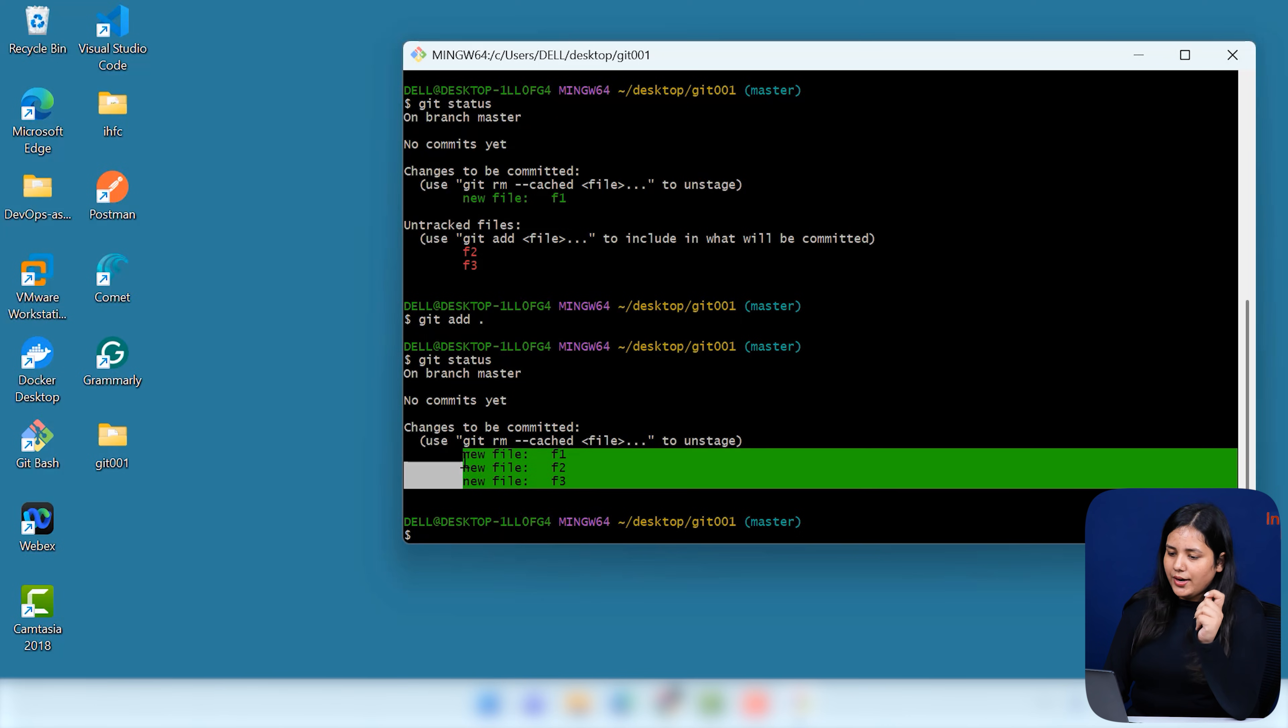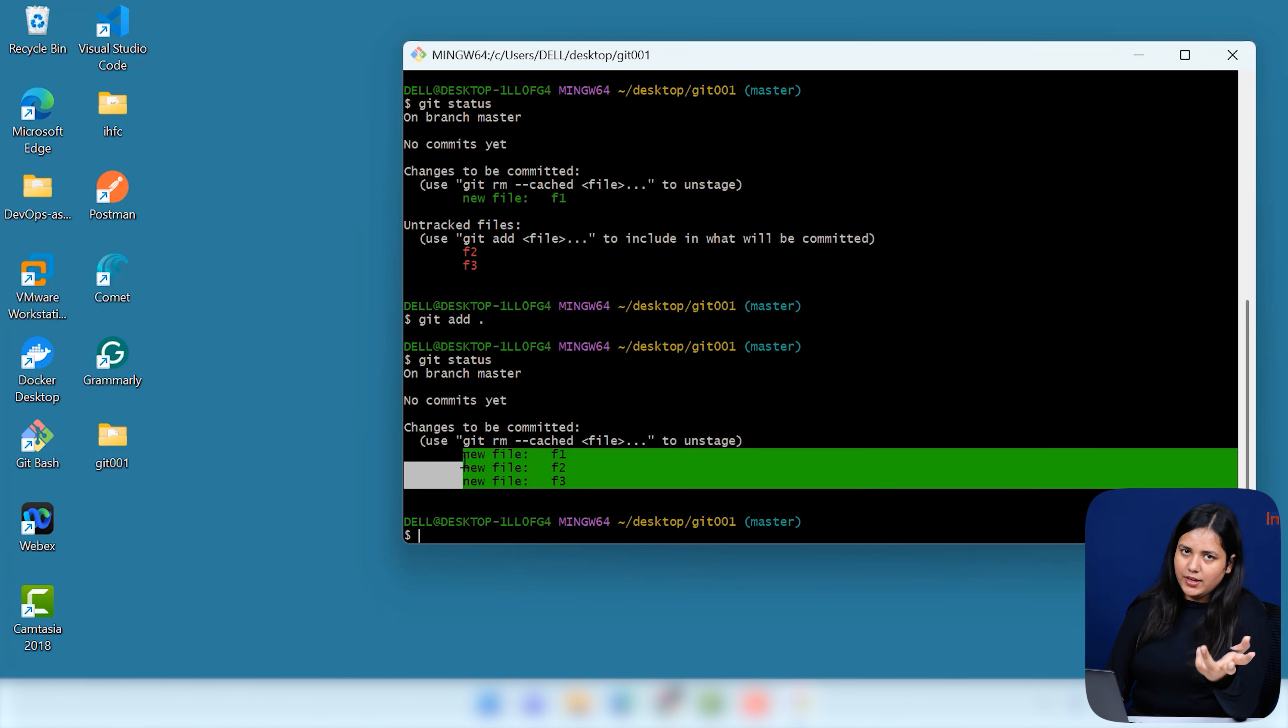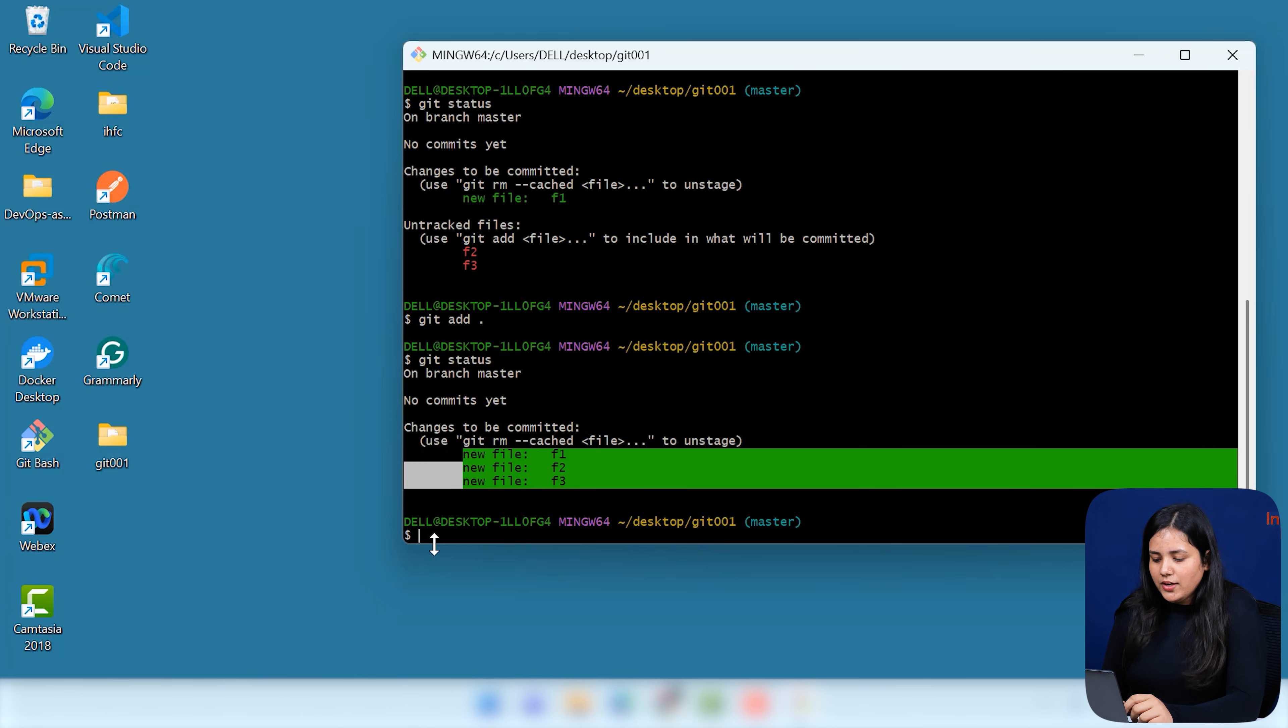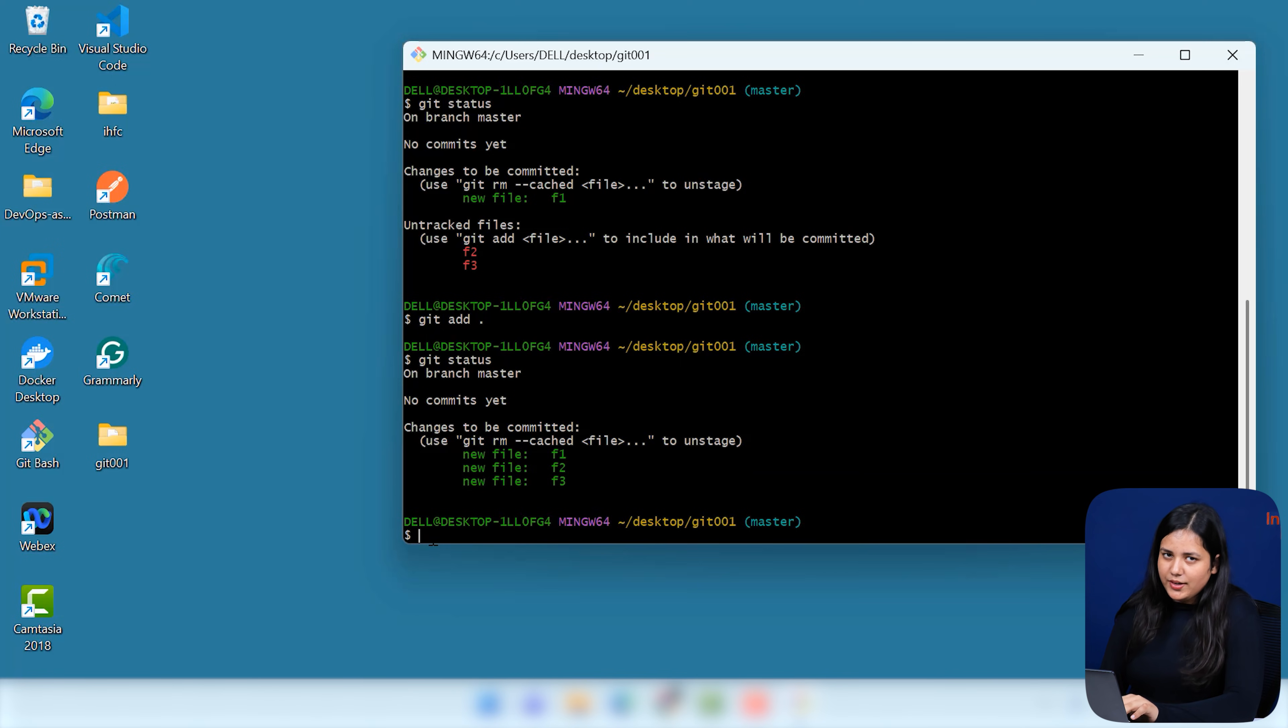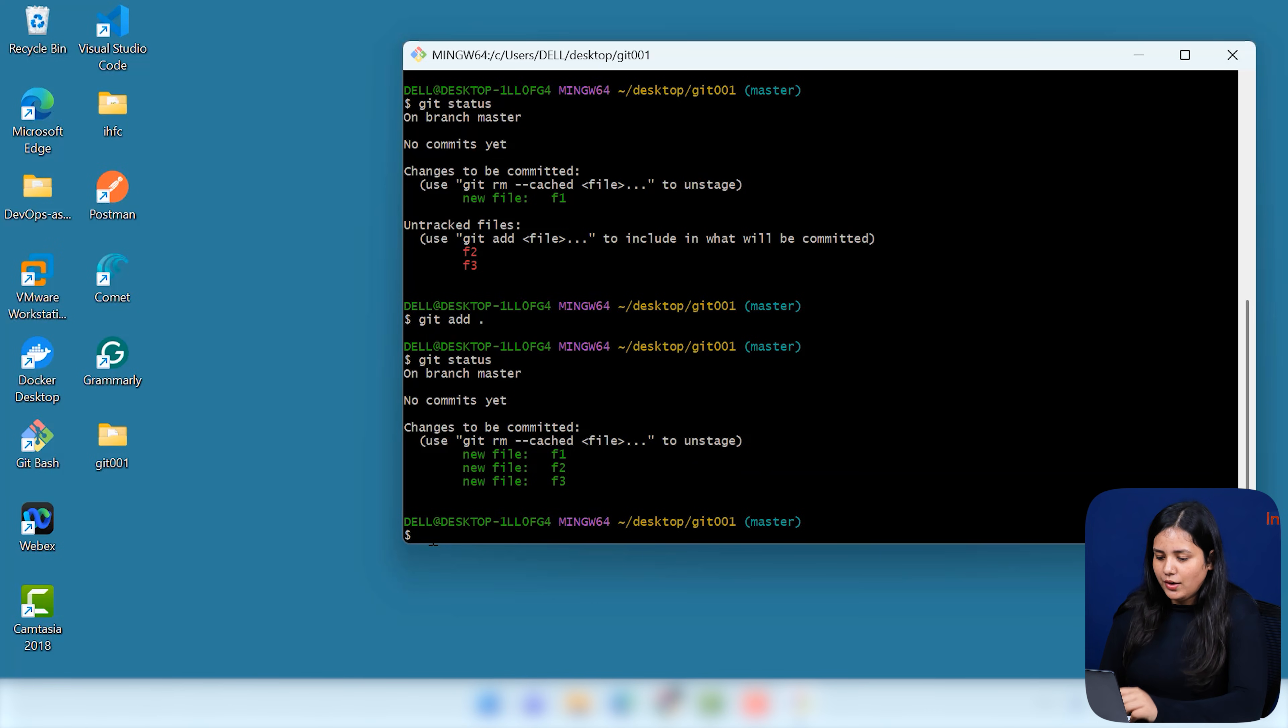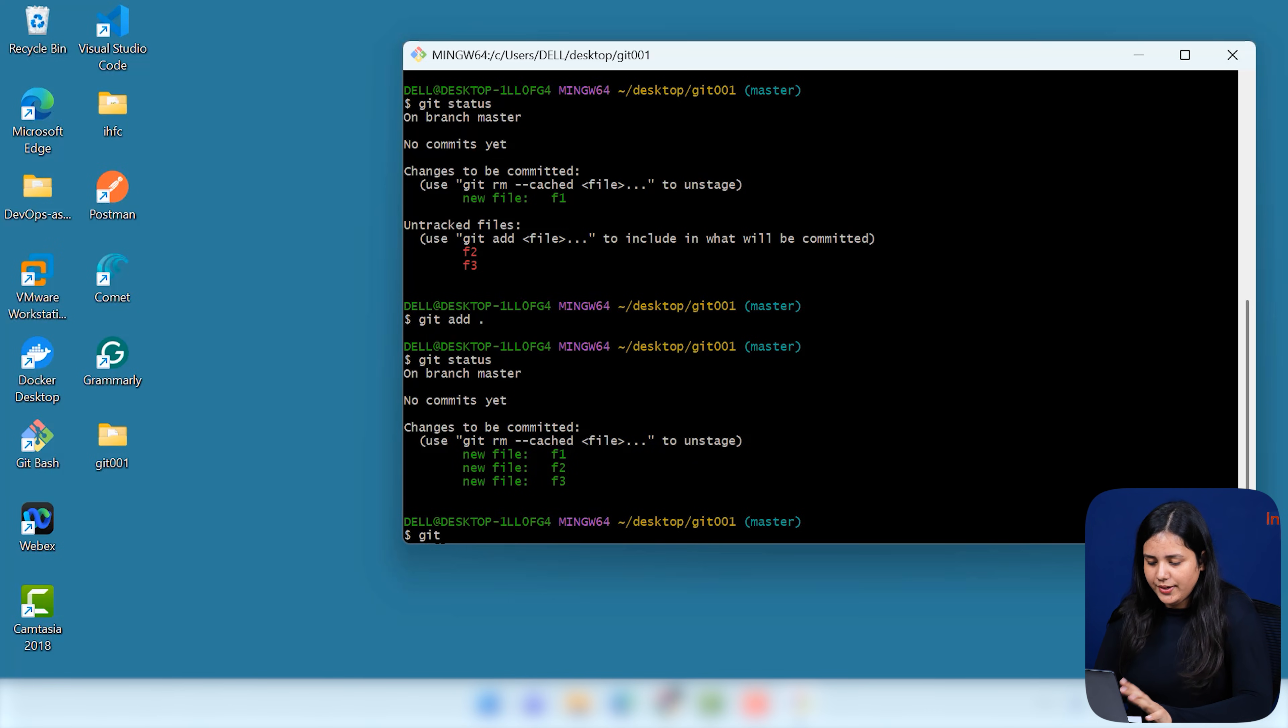After your files are tracked or you can say they are staged that we say in your Git language. So, if they are staged, they are tracked. Now, they are ready to be committed. Now, what is commit in your manual format in your GitHub? That will be covering in the next session. First of all, let's just commit it. Simple command. Git commit hyphen M.